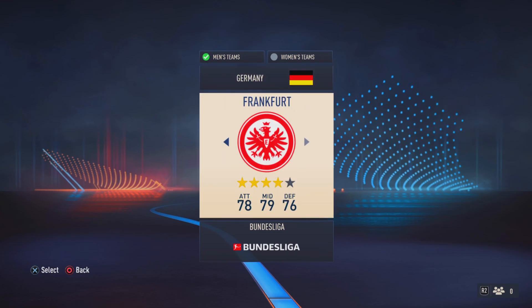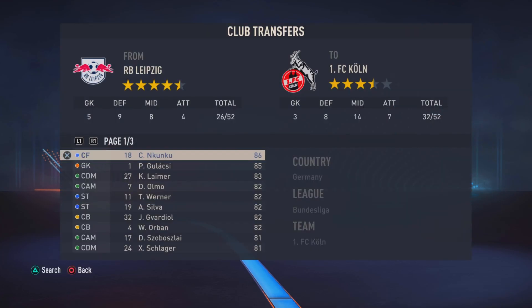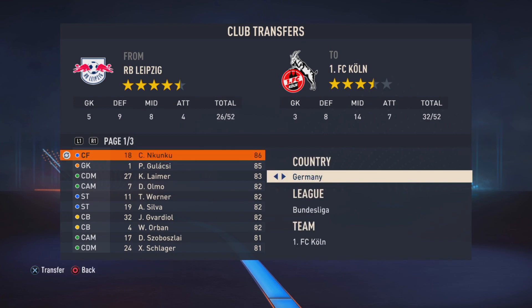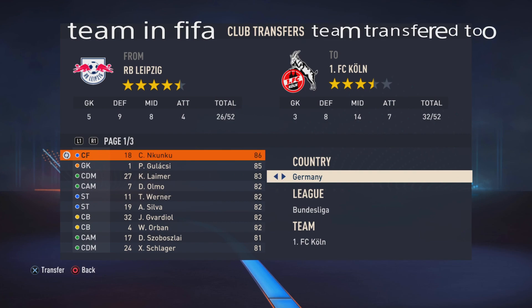Take Nkunku away from his current team. So for the player you're trying to get into another team, you pick the club they're originally at first.